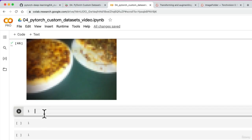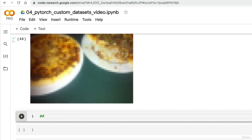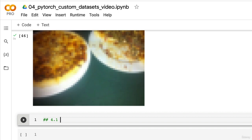Welcome back. How'd you go? In the last video, I issued you the challenge to turn our datasets into data loaders. So let's do that together now. I hope you gave it a shot. That's the best way to practice.